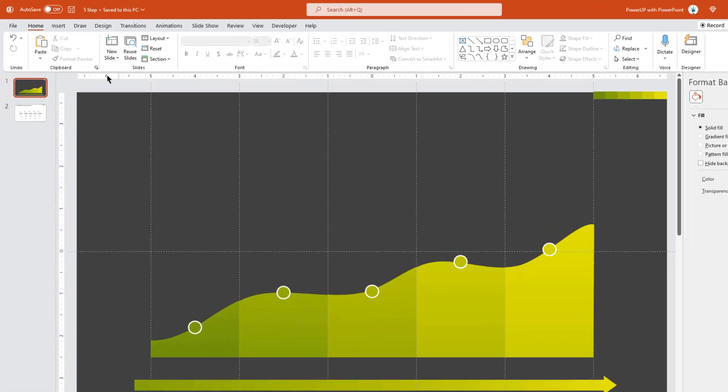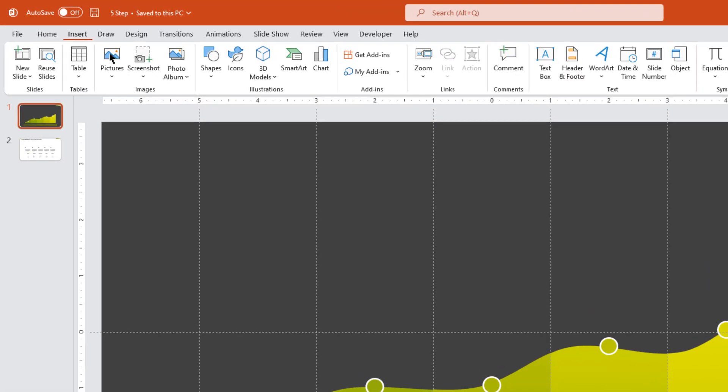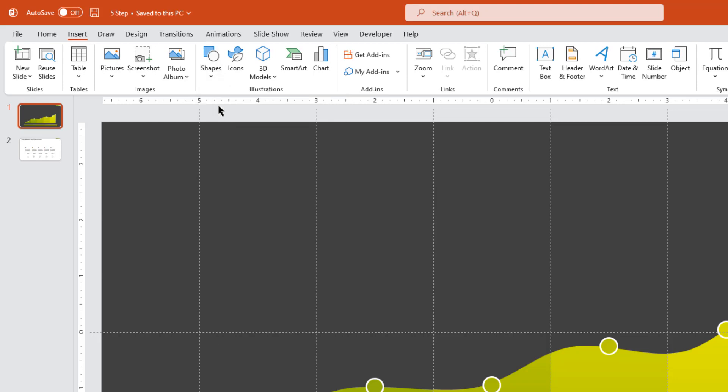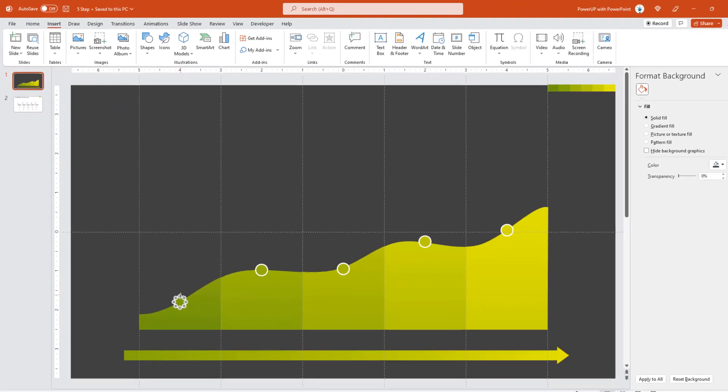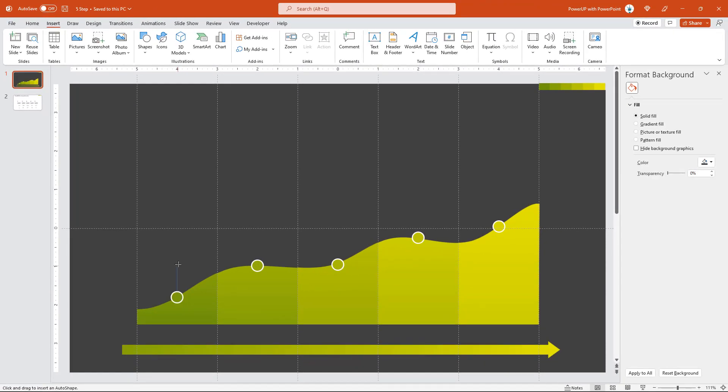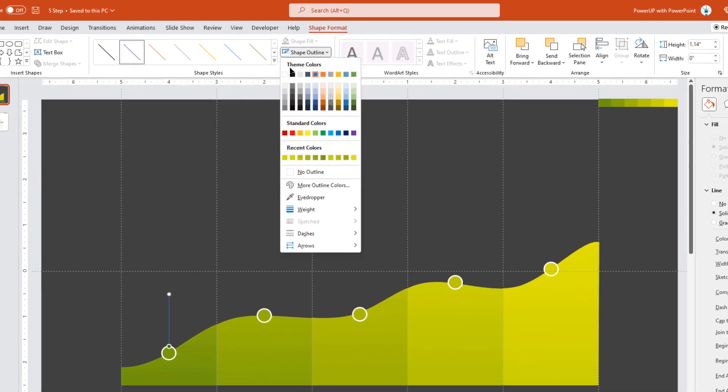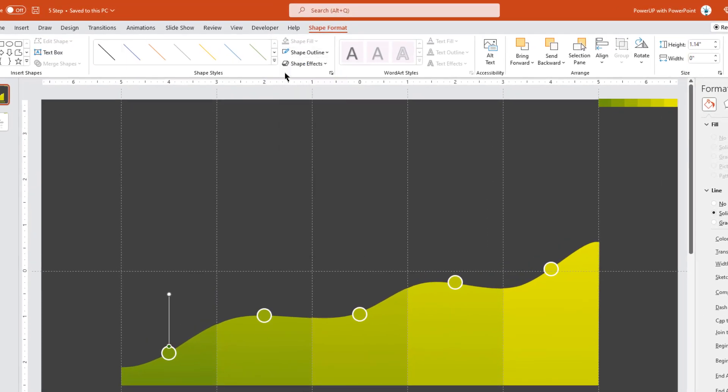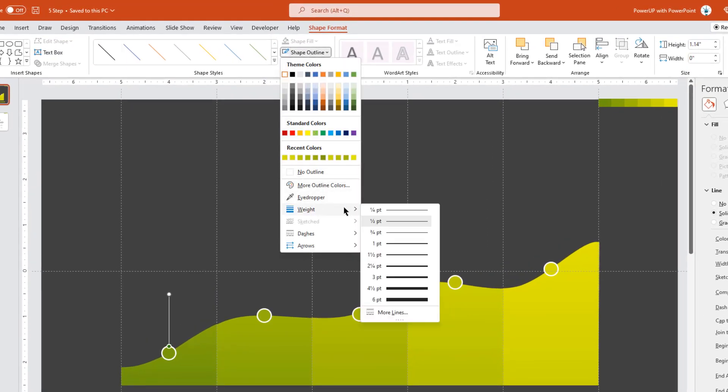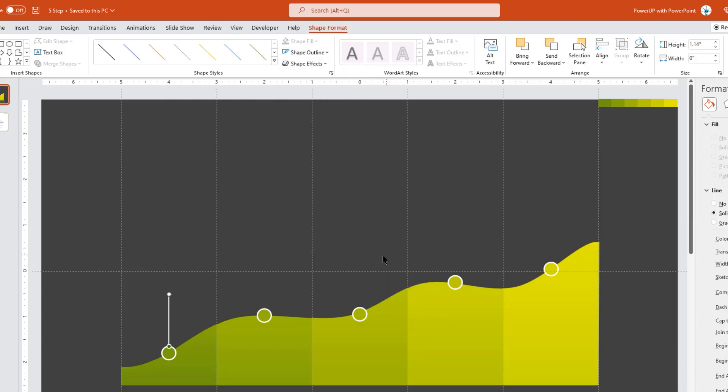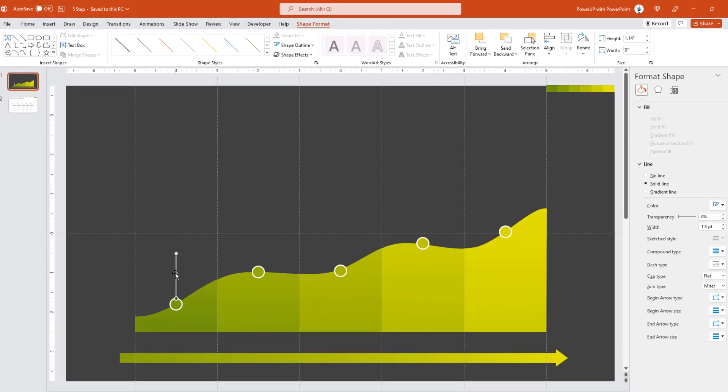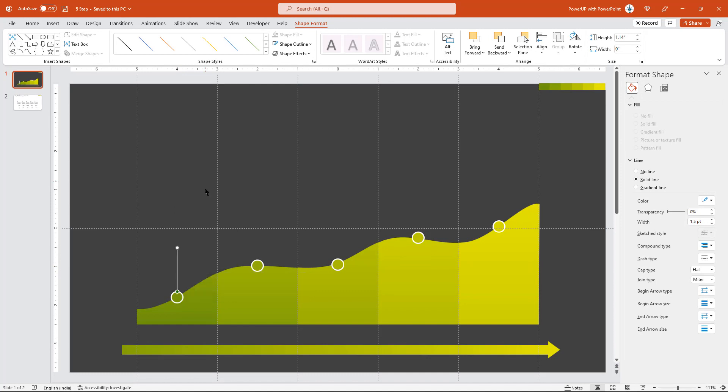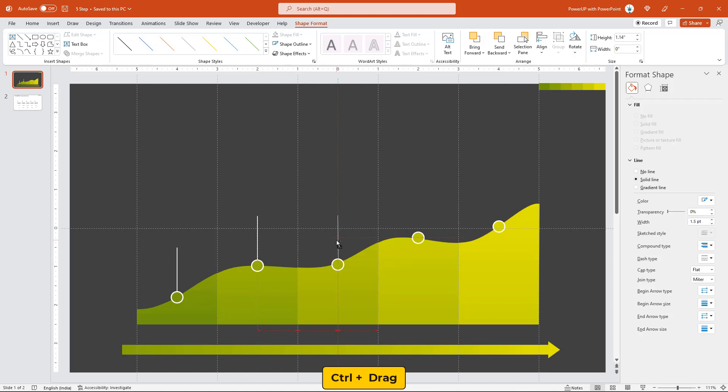Next, go to insert tab and then draw a vertical line or first circle shape. Change its outline color to white, weight to 1.5 points, and then send it to back. Now drag this line holding down control key to create 4 more duplicates and place them on top of other circle shapes.